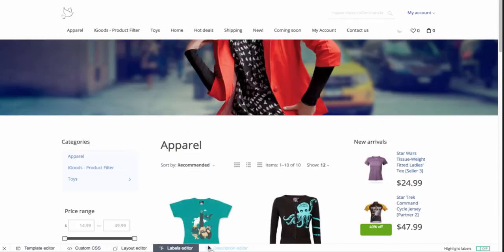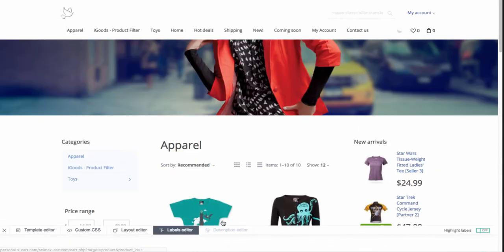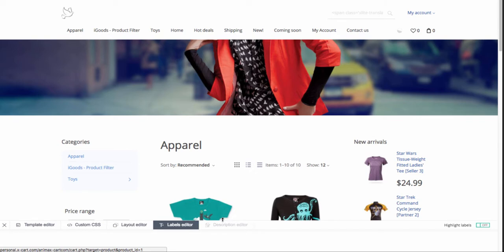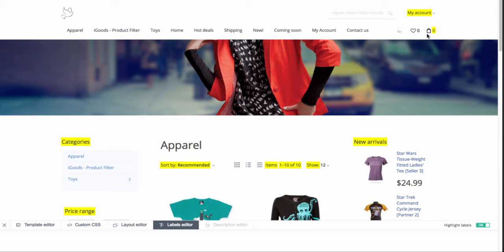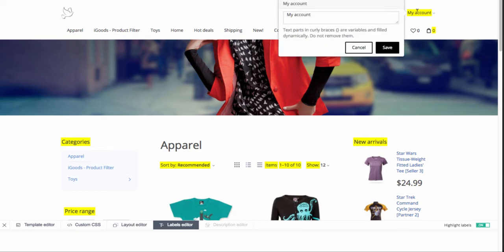Another convenient tool in the Webmaster panel is the labels editor. It makes the process of changing labels quick and easy. Turn highlighting the labels on. All labels in yellow are editable. Click on the label, replace the text in the pop-up with the new one, and save the changes.